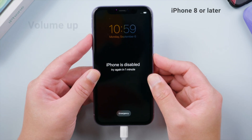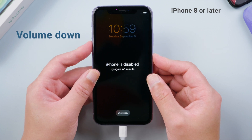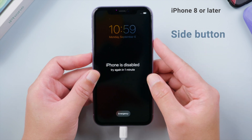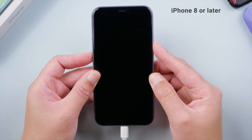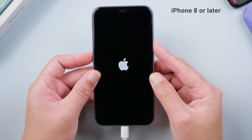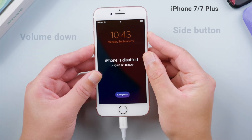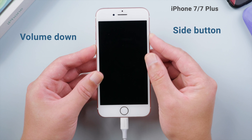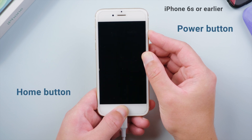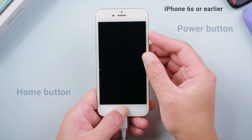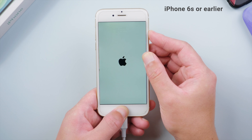For iPhone 8 or later, press and quickly release the volume up button, then press and quickly release the volume down, then press and hold the side button until you see the recovery mode screen. For iPhone 7 or 7 Plus, press and hold the side and volume down button simultaneously until you see the recovery mode screen. For iPhone 6s or earlier, press and hold the power and home button at the same time until you see the recovery mode screen.